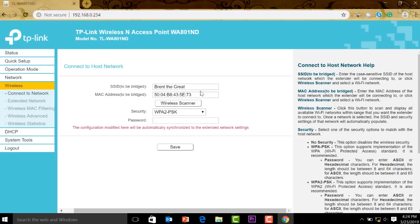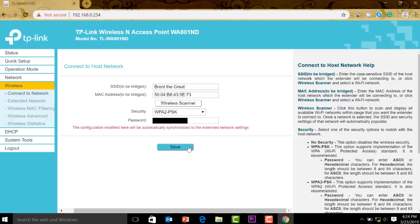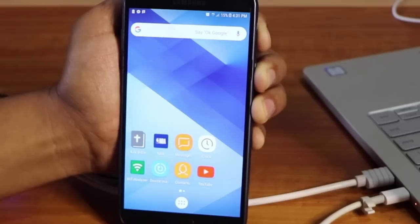You can see it here, Brent the Great in the MAC address and the security type. I'm going to put in my password and then save this one. Once this is saved, this will already be a repeater. Let's go to status. We have the repeater here and you can see it's connected to Brent the Great. I'm going to get my phone and try to scan the network and see if there are two Brent the Great being broadcasted.